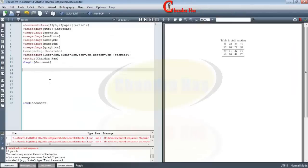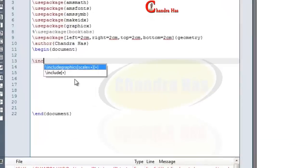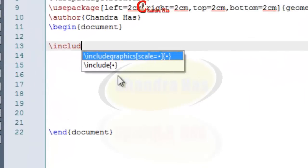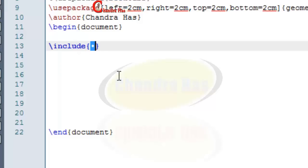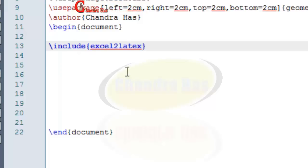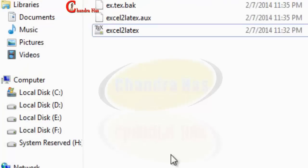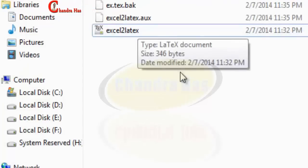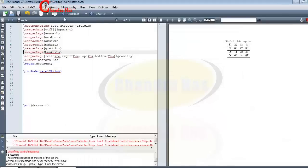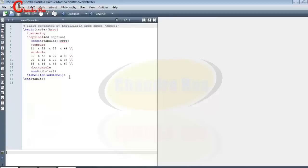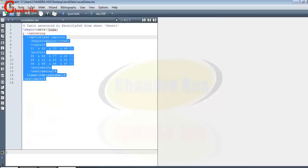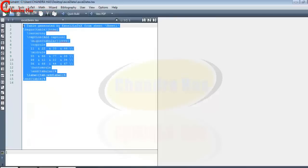Now this time I'll use include command and inside curly bracket I'll write my file name. So file name is excel2latex, so just let me confirm this. So this is excel2latex. Now go to Compile. Yeah, it's running.